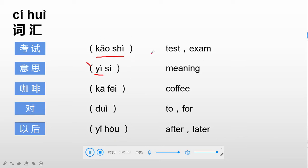So these five words, repeat after me: 考试, 意思, 咖啡, 对, 以后.